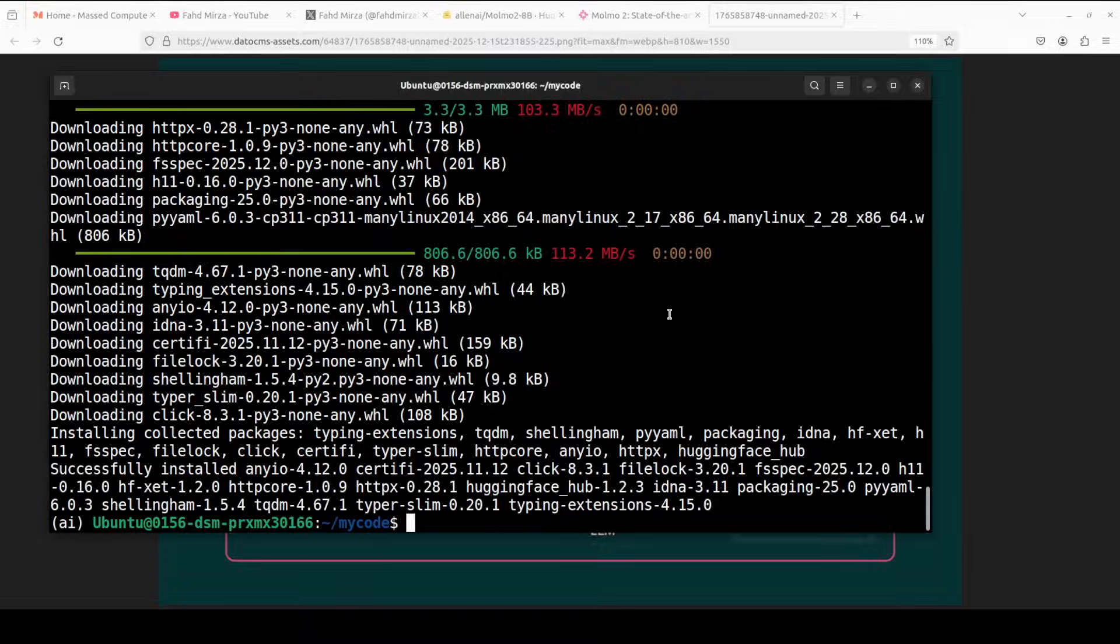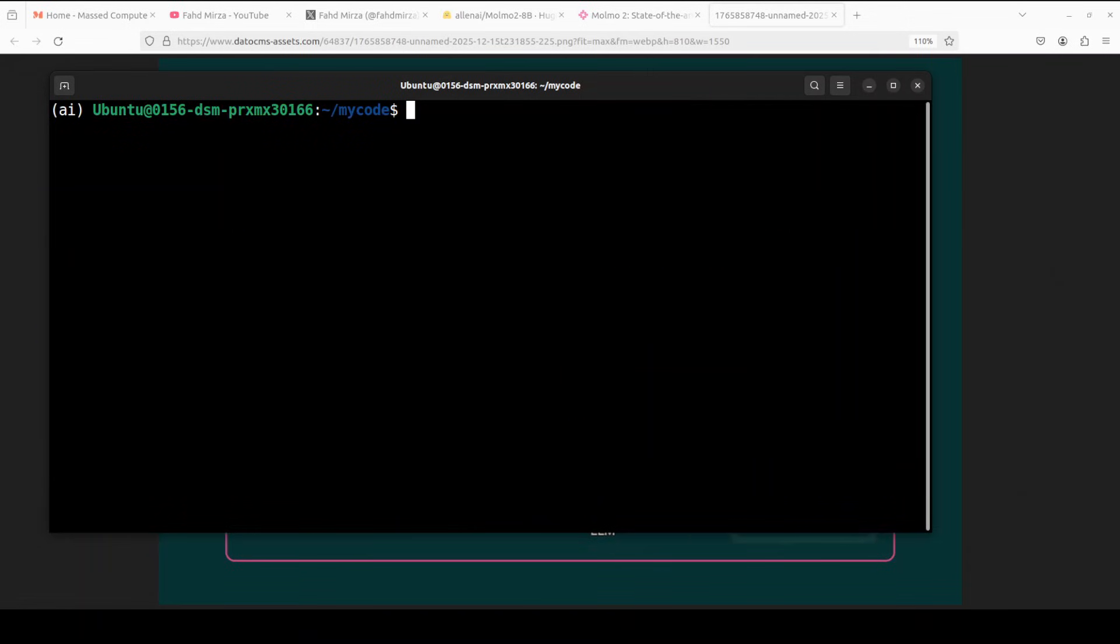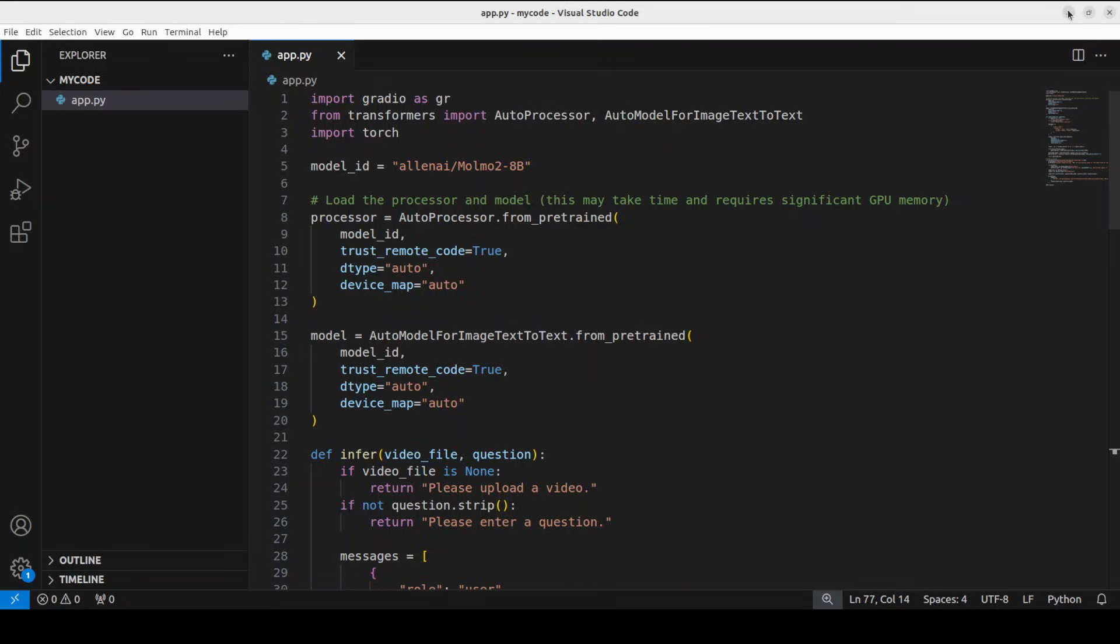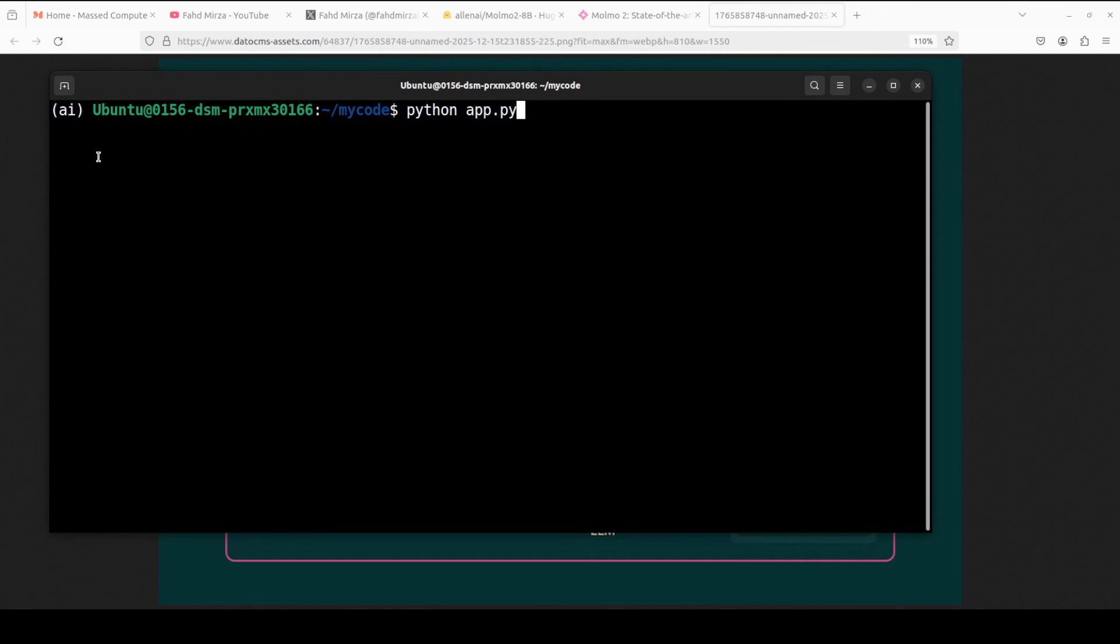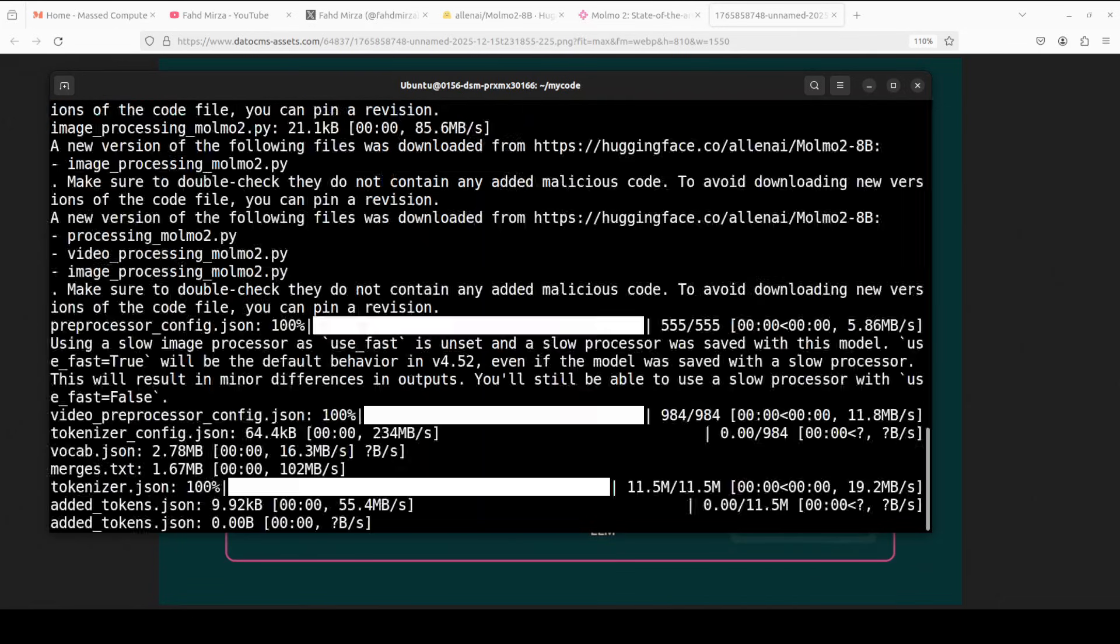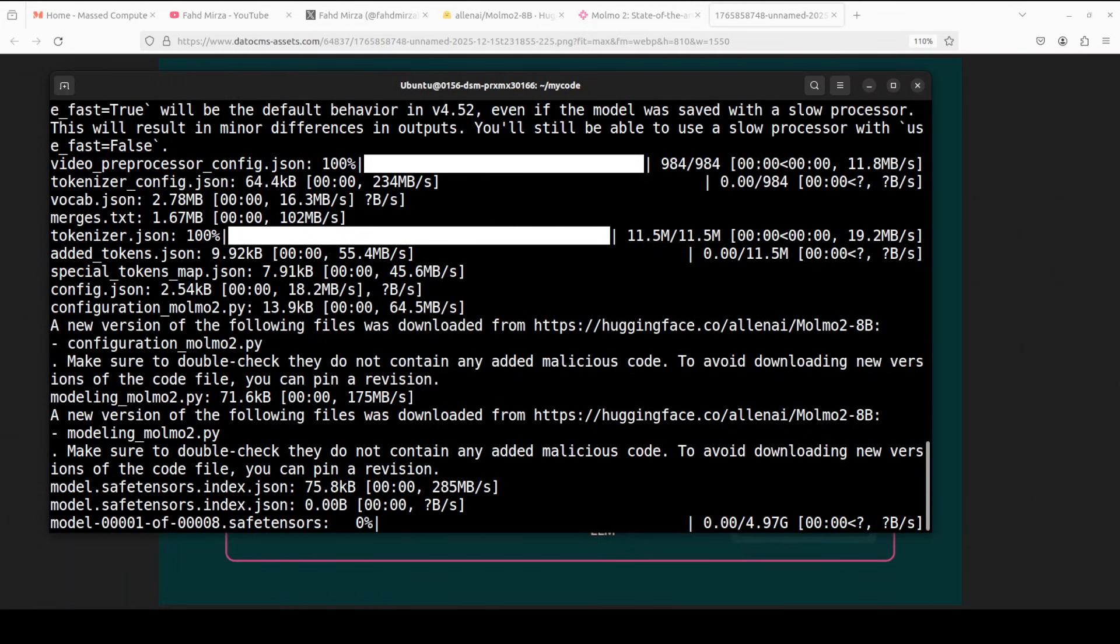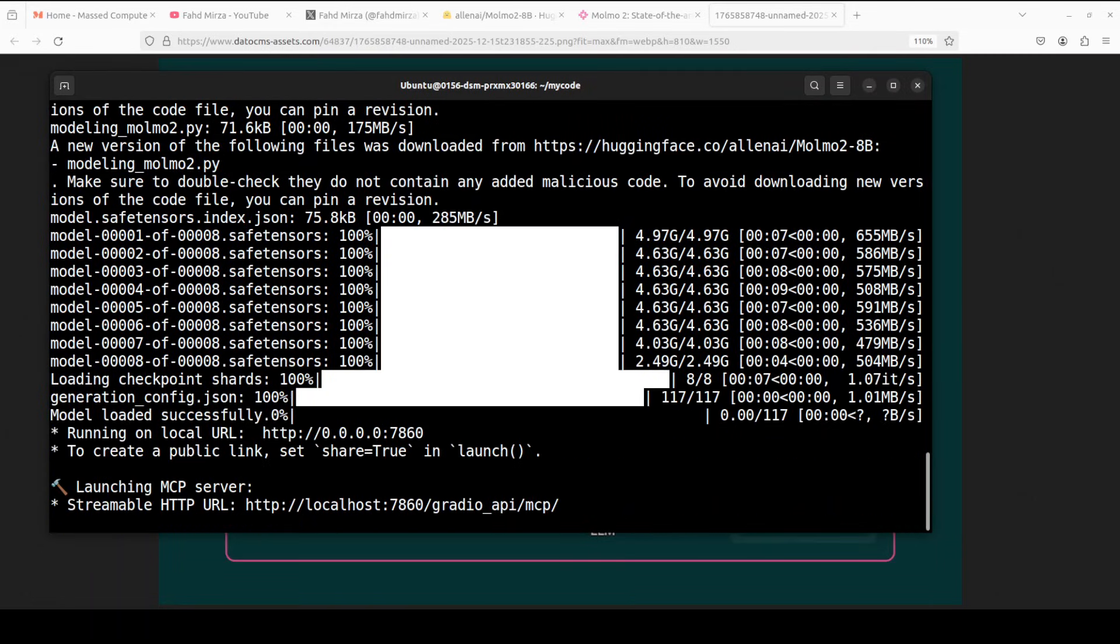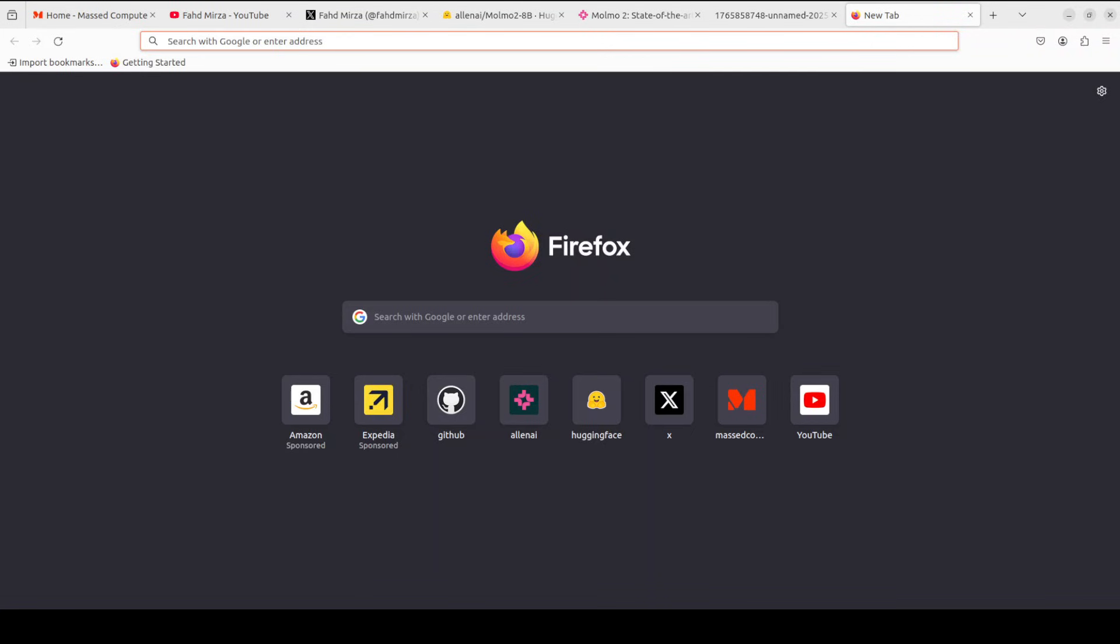Everything is installed. Next up, I'm going to run this script. This is the script which I have obtained from their Hugging Face card and you will find the link in video's description. I have just put in the Gradio interface on top of it. I'm downloading the model and then creating an interface where we can play around with images and videos. If you want the code, please become a member of the channel. The first time when you run this, it downloads some model. There are eight shards of it and the model is now running. Let's access it in our local browser.